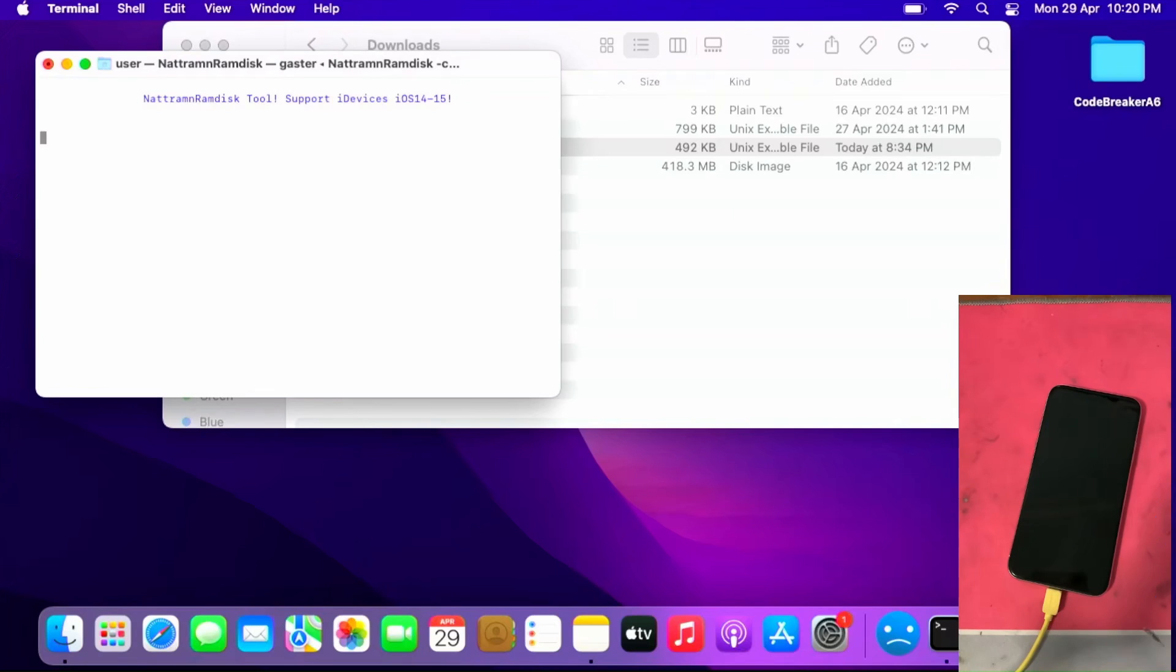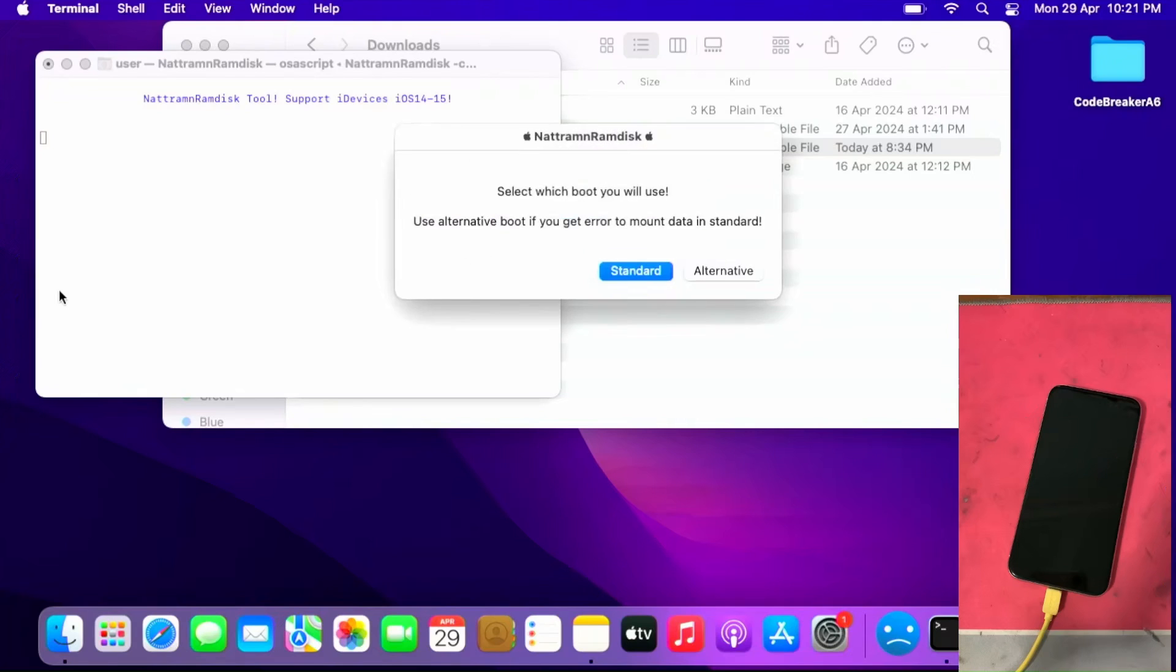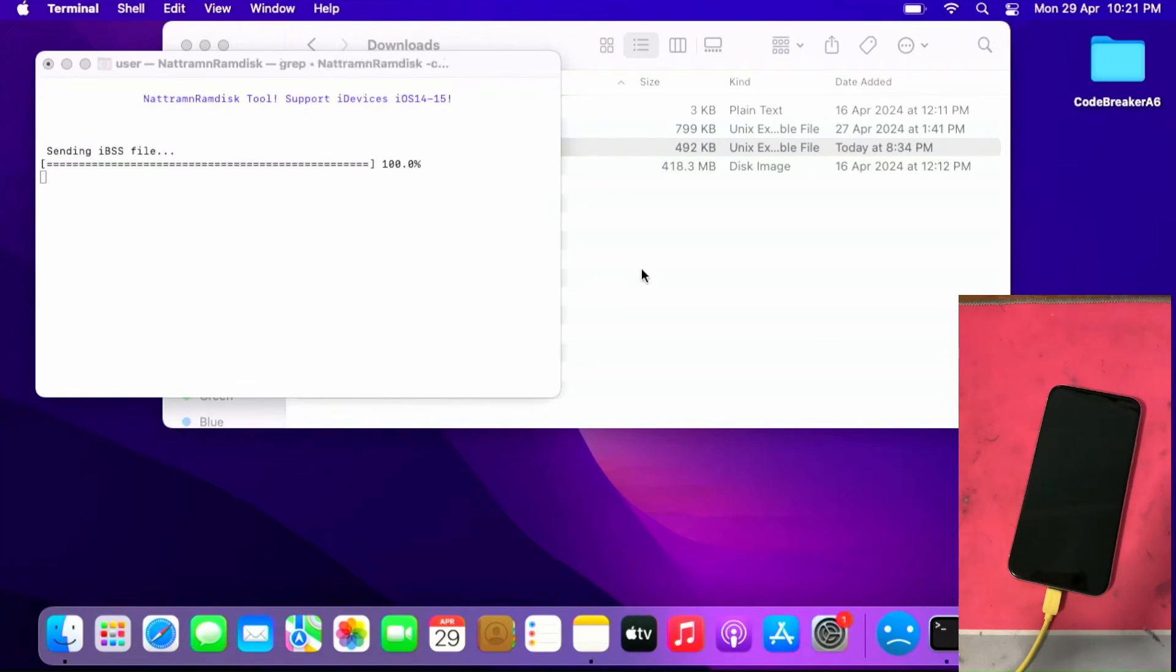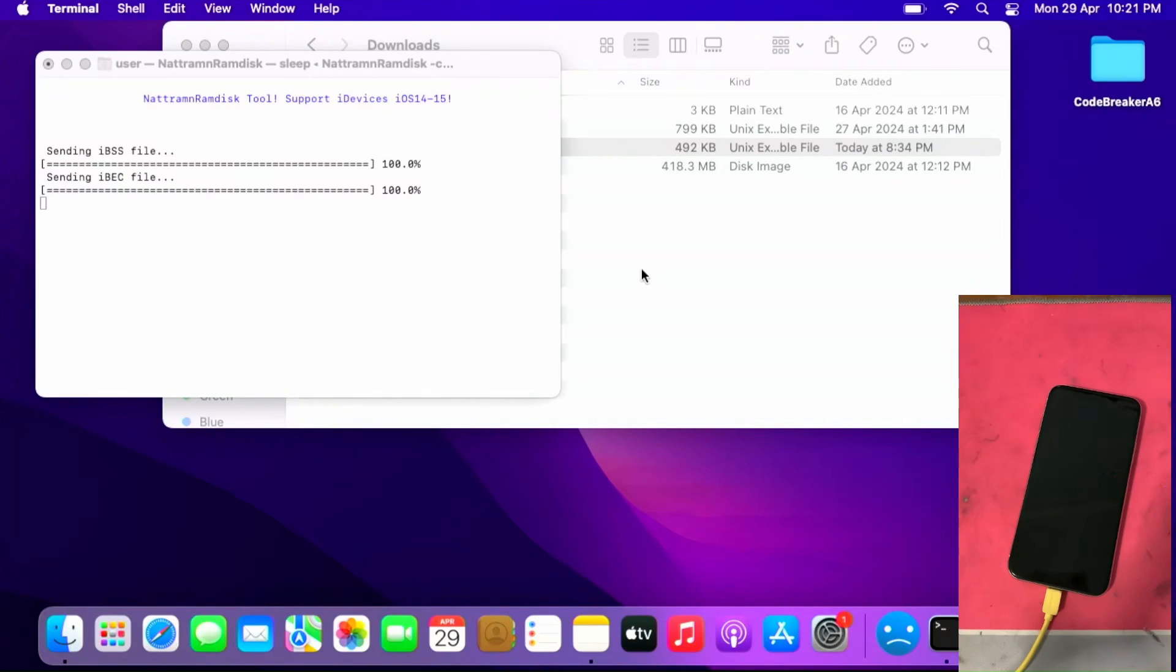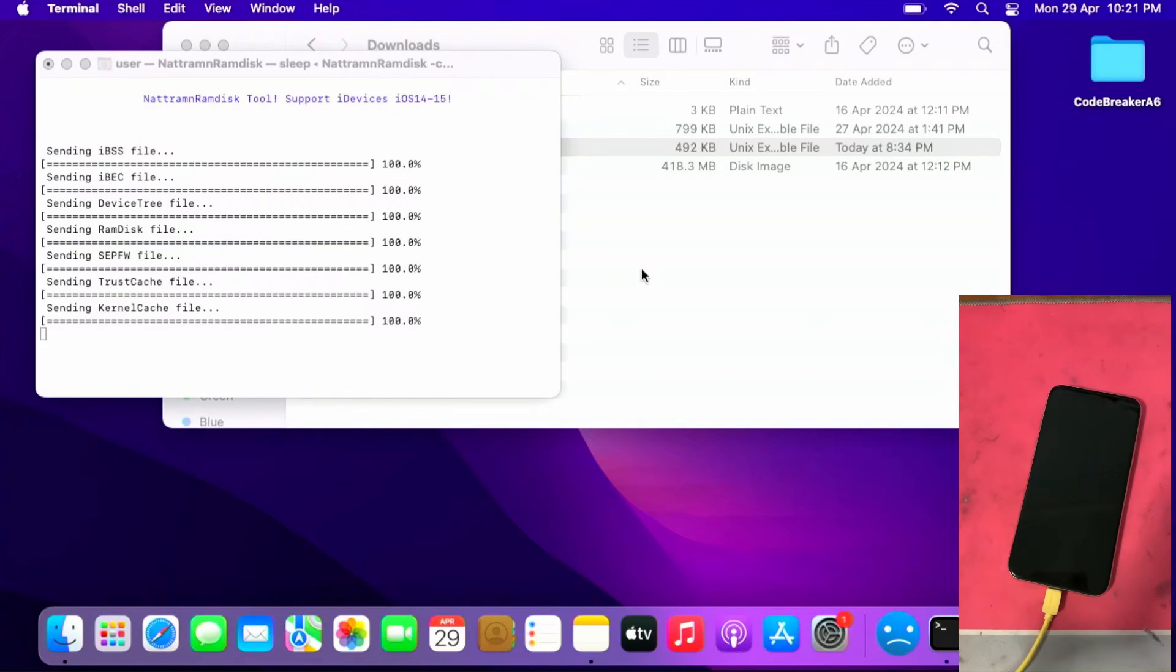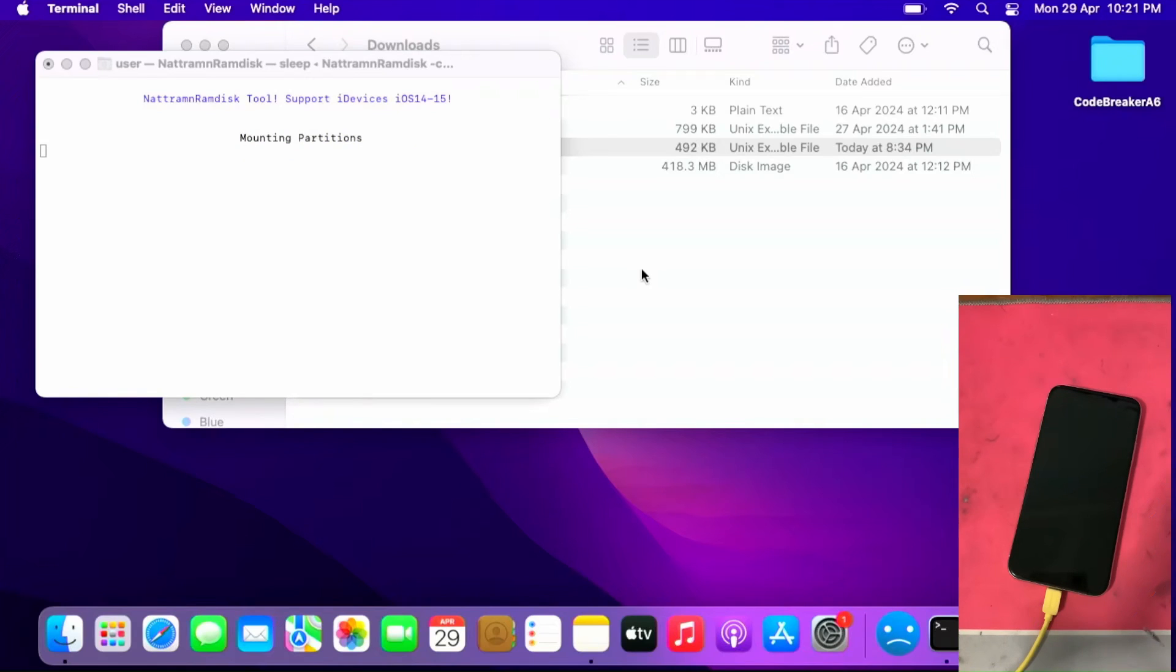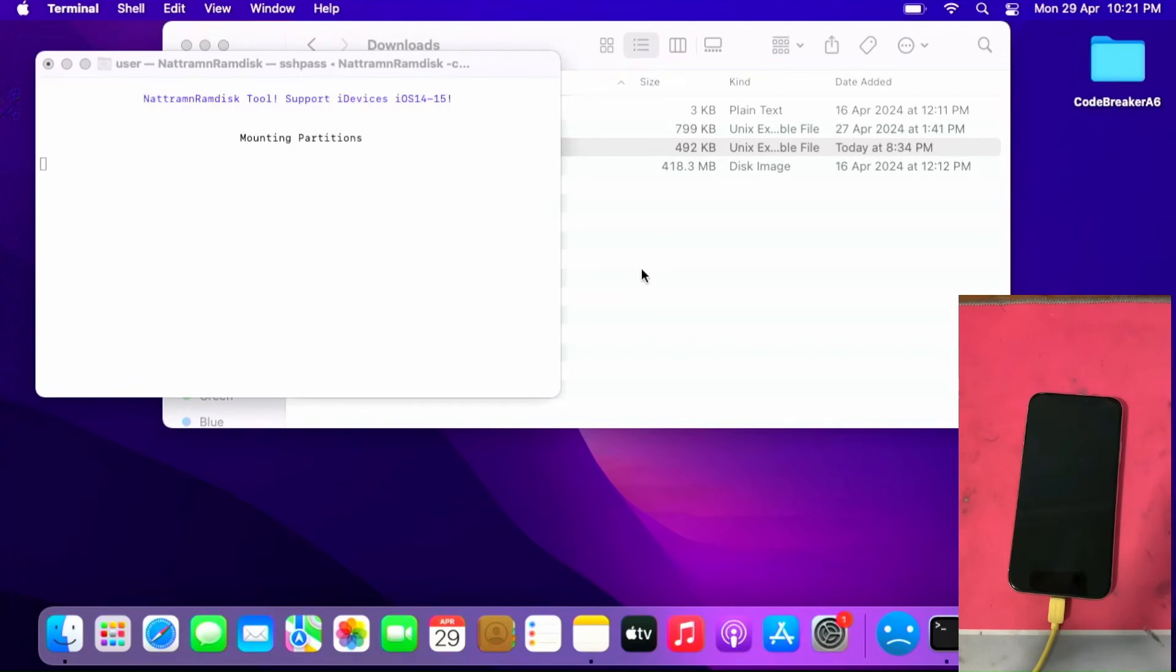To load the ramdisk and do whatever it needs like exploiting the device. Once you get this, click standard. If you have any errors click alternative. Let it send the ramdisk. This will take some time so please be extremely patient. Let it mount the partition. This will take a while so please be patient. Your phone should show a black screen.